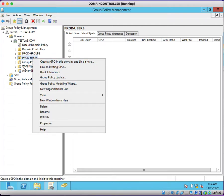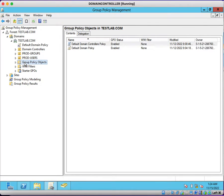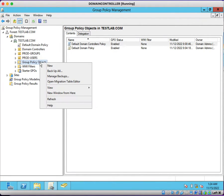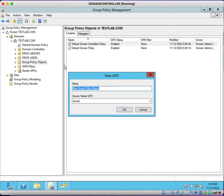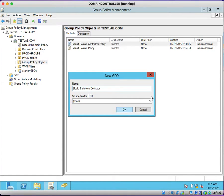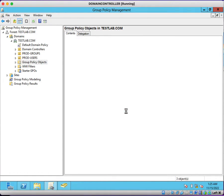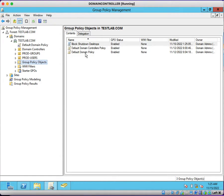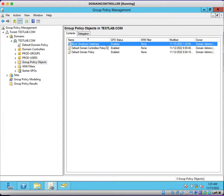I'm going to create a group policy first. Right-click on Group Policy Objects, click on New, and here you just need to type 'block shutdown.' Click OK. Now the group policy has been created called block shutdown desktops.